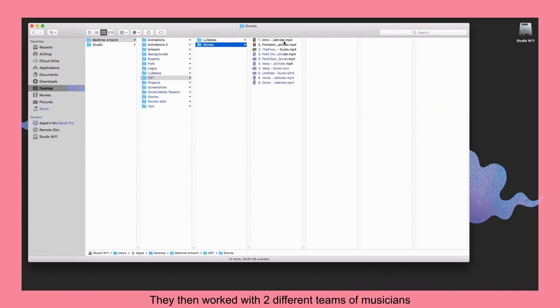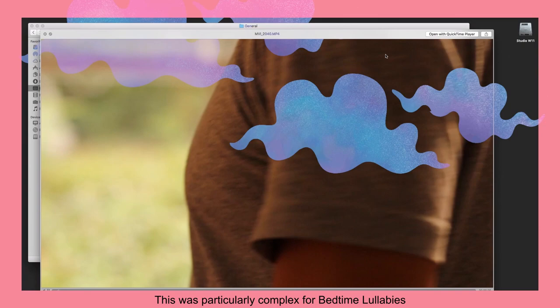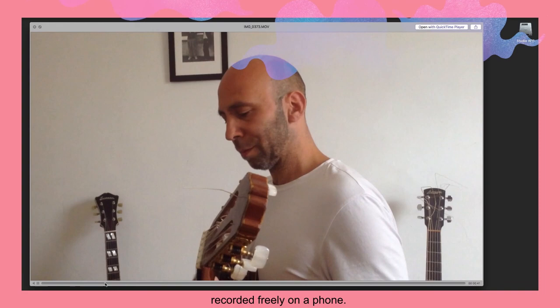They then worked with two different teams of musicians who created unique soundtracks for the two-part series. This was particularly complex for Bedtime Lullabies because the musicians had to work with vocal parts recorded freely on a phone.